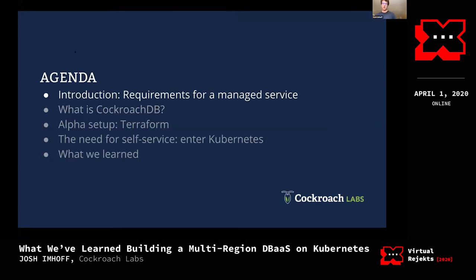The agenda: first, a little bit about what a managed service is and what the requirements for a managed service are. Then we're going to talk about CockroachDB, and the reason we'll do that is because there are some important production requirements specific to CockroachDB. They mainly have to do with the network, and those complicate running CockroachDB on Kubernetes — that's kind of the core technical meat of this talk.